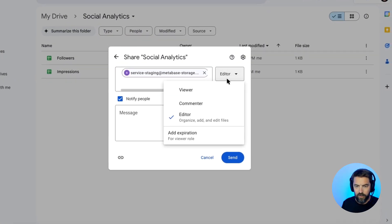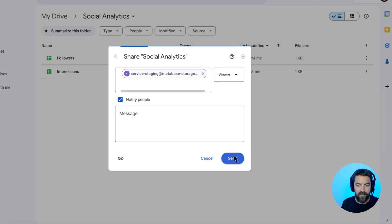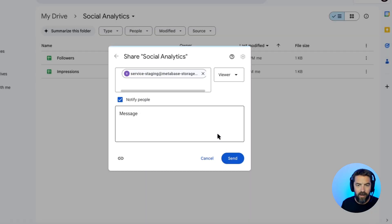Basically, we can change this instead of editor. We'll just make it a viewer and we'll click send. Share anyway.